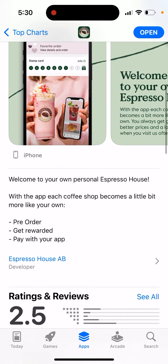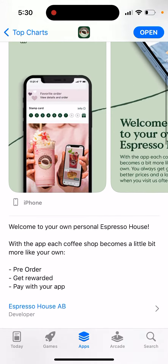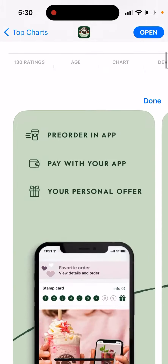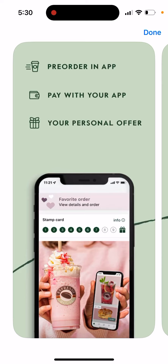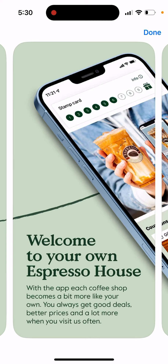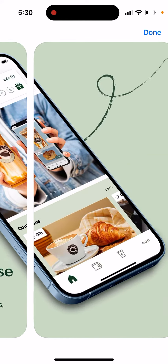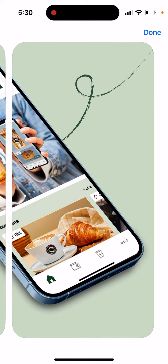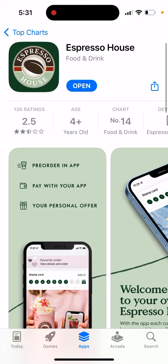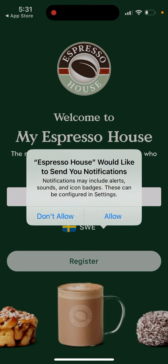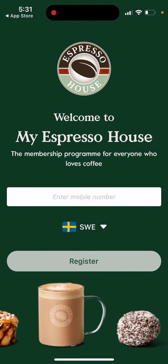You can do a pre-order, get rewarded, and pay with your app. Every time you pay with your app, you get a lot of gifts and deals which you can only get in the app — that's a huge benefit if you're using the app.